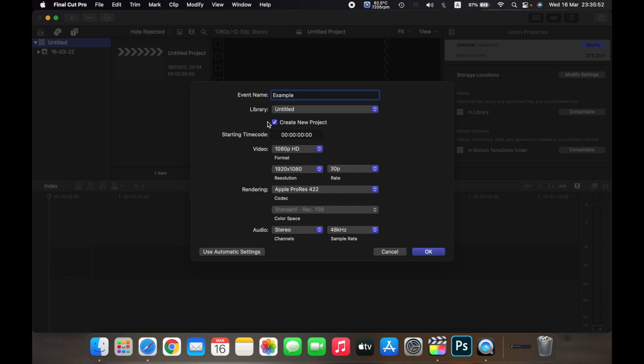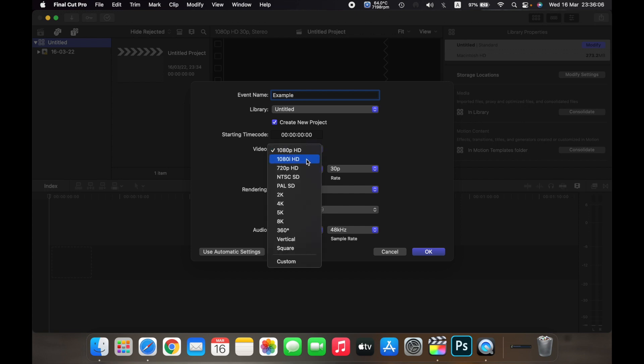You can change the time code over here, and now this is the most important part: video. If you see right now, the video format is selected at 1080p HD. You can change it to 1080i HD, 720p HD.